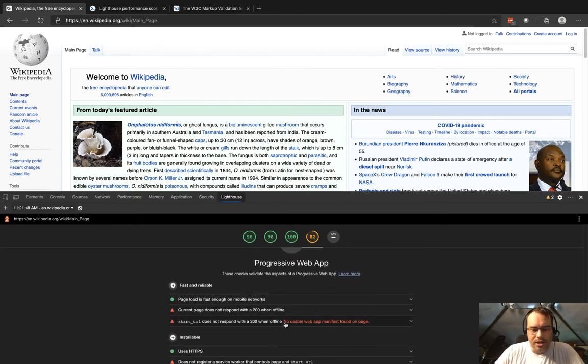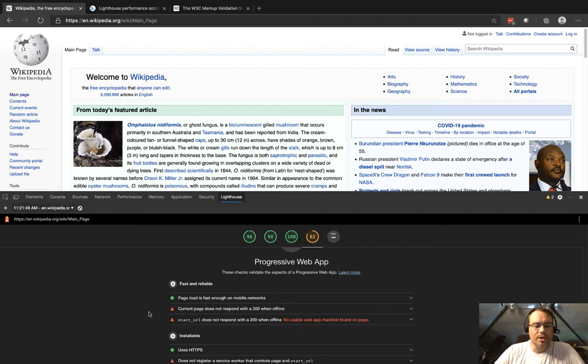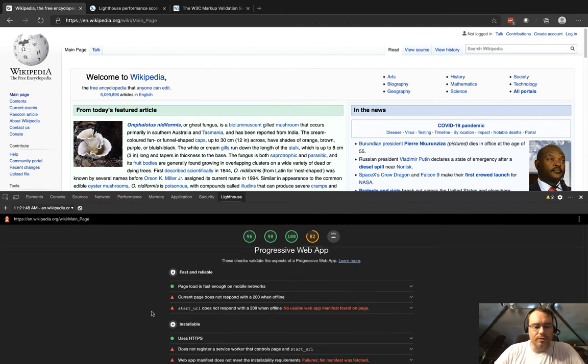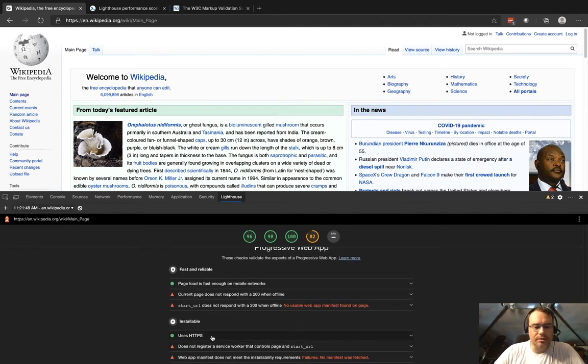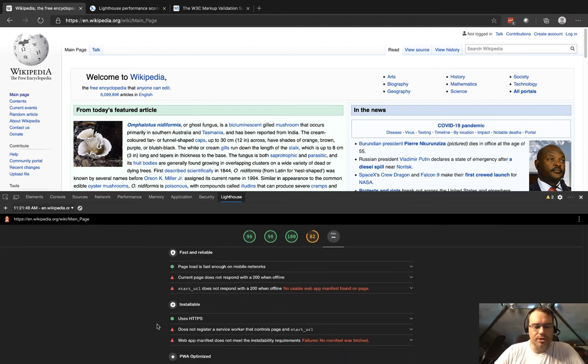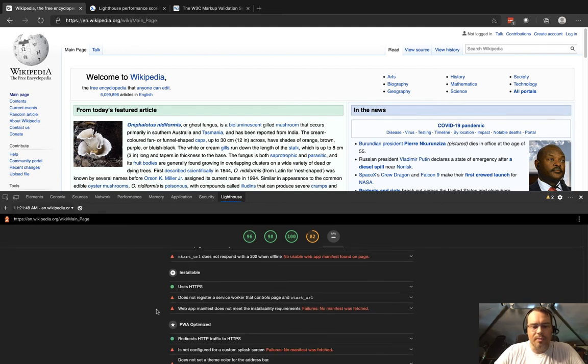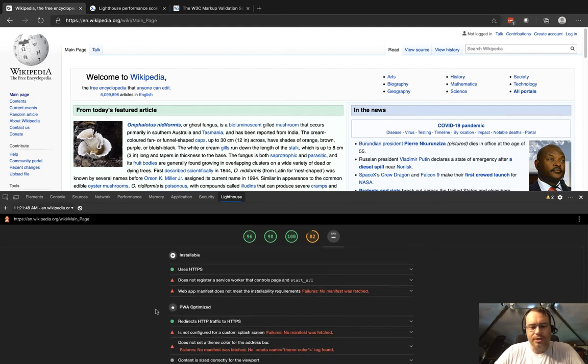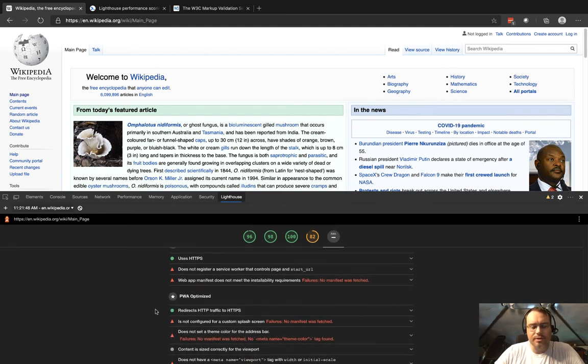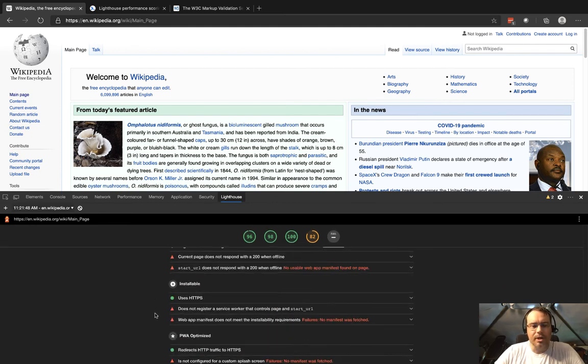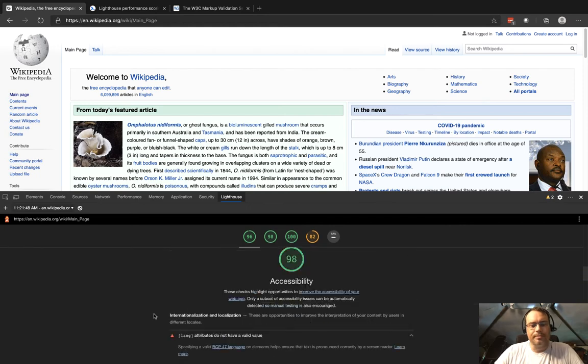It says no usable web app manifest. Maybe it does a few things like it upgrades you to HTTPS, but it doesn't actually have a manifest or any of the other parts of a progressive web app.